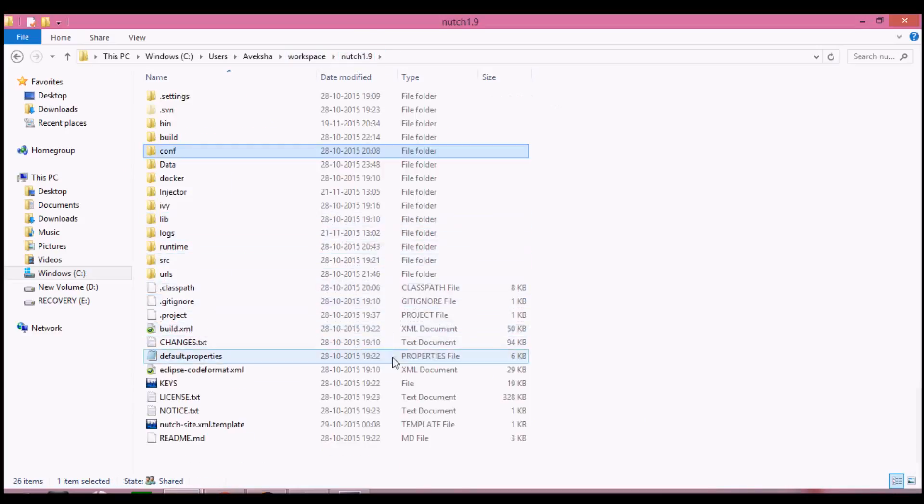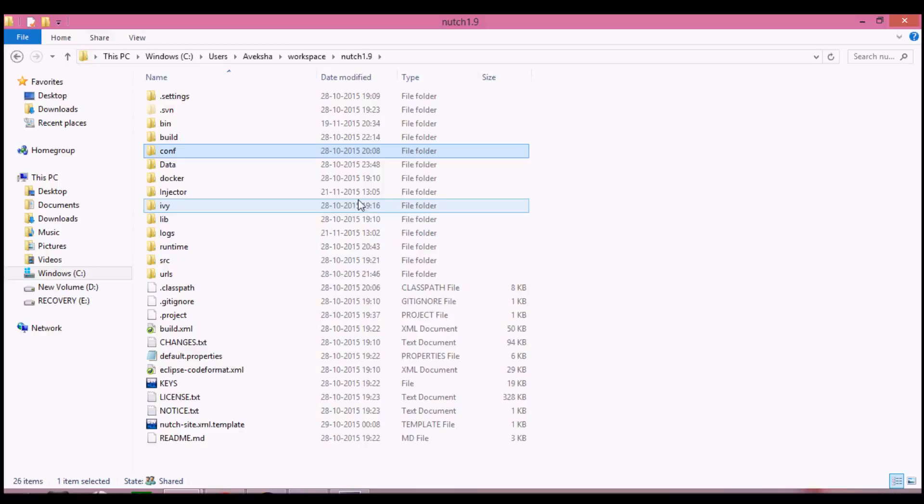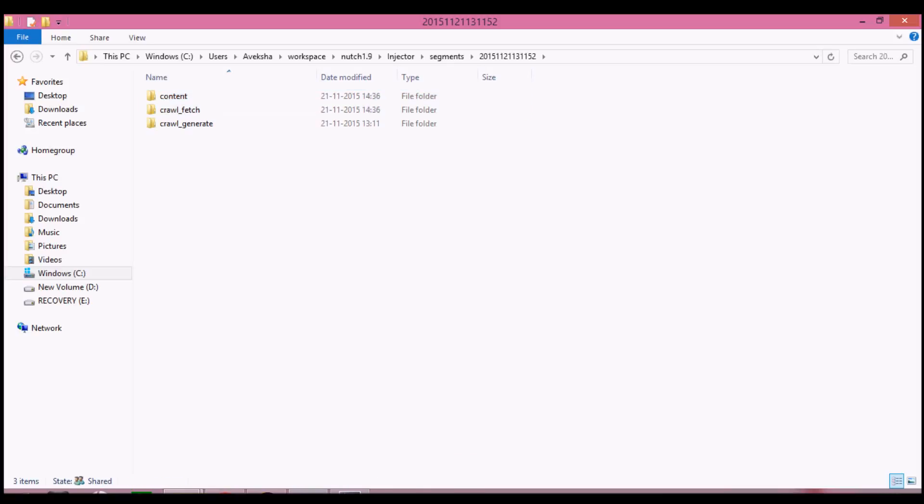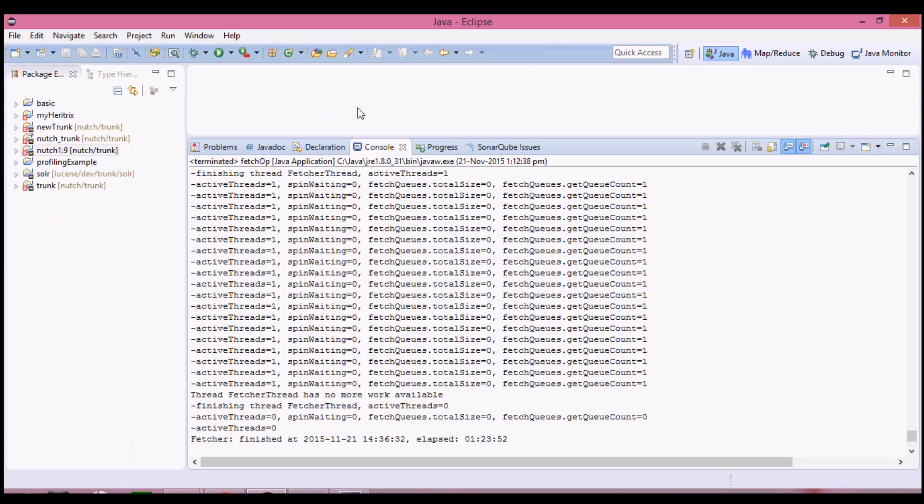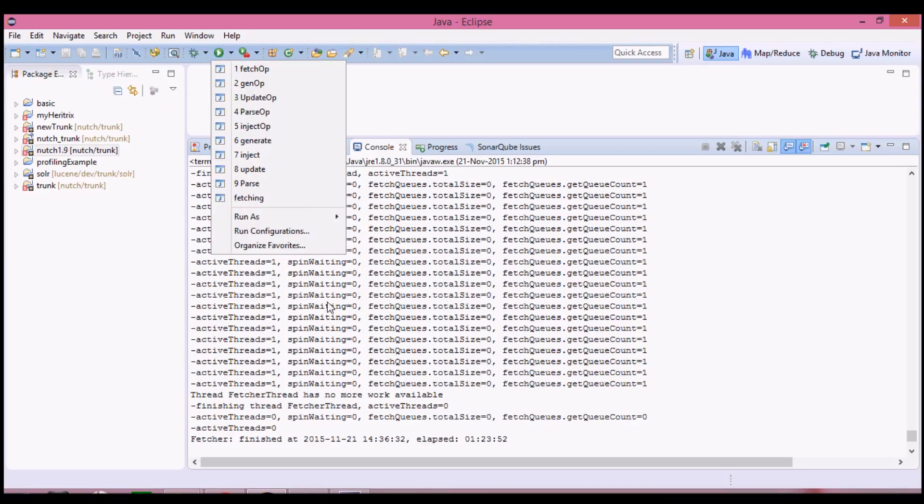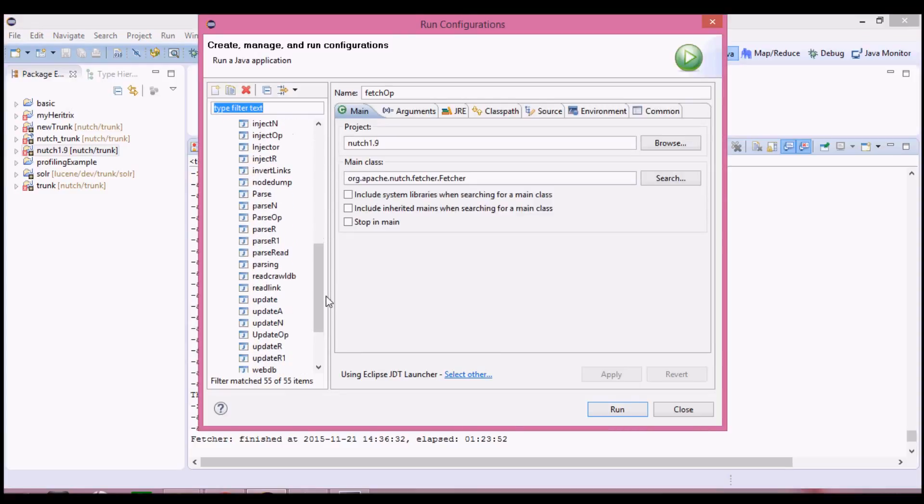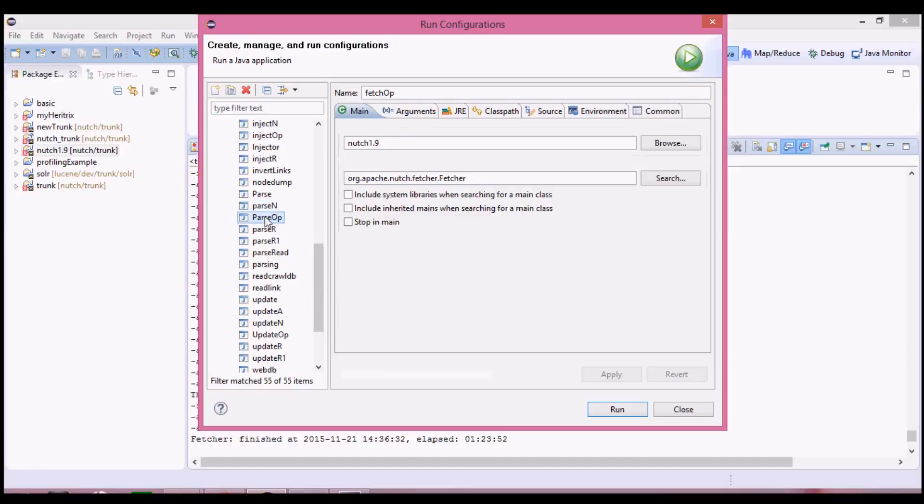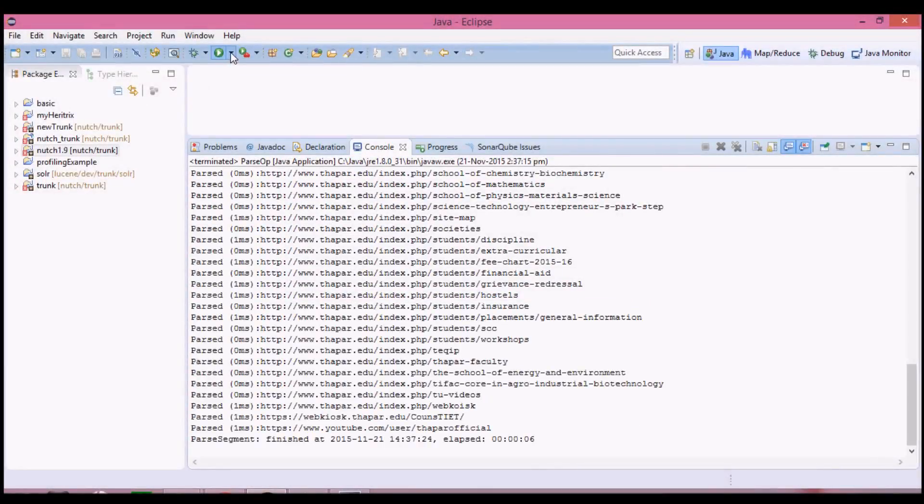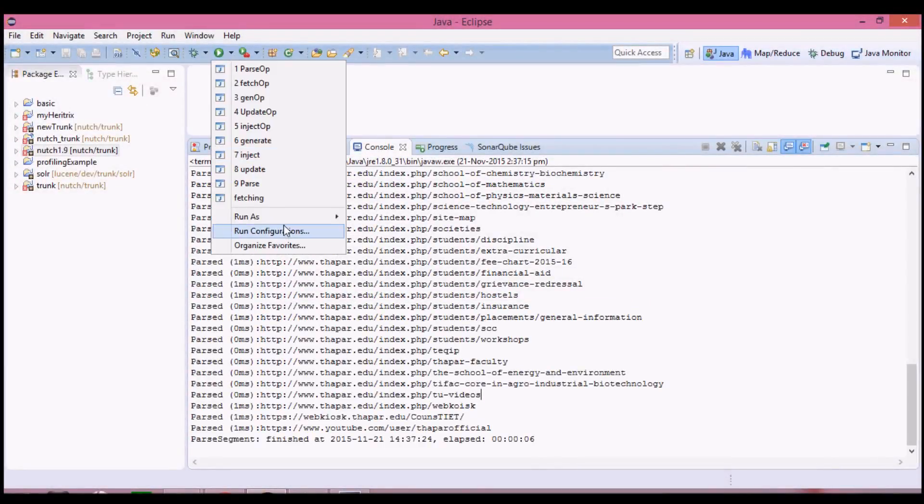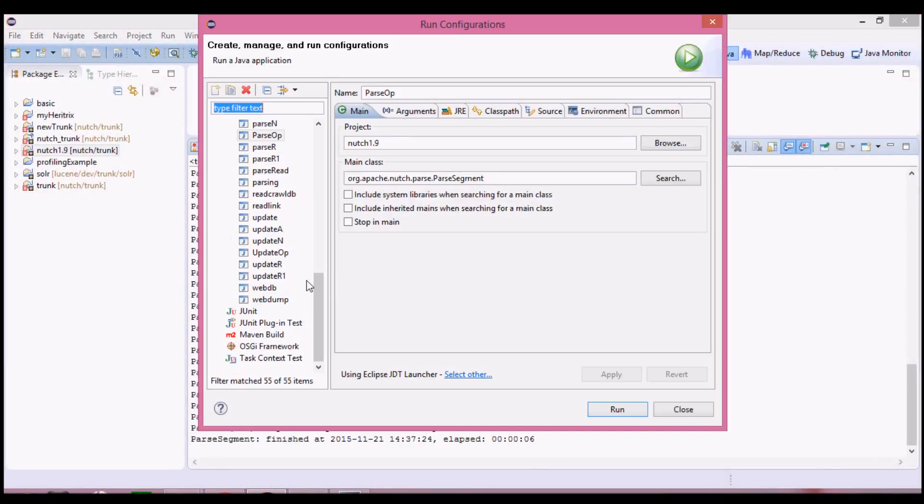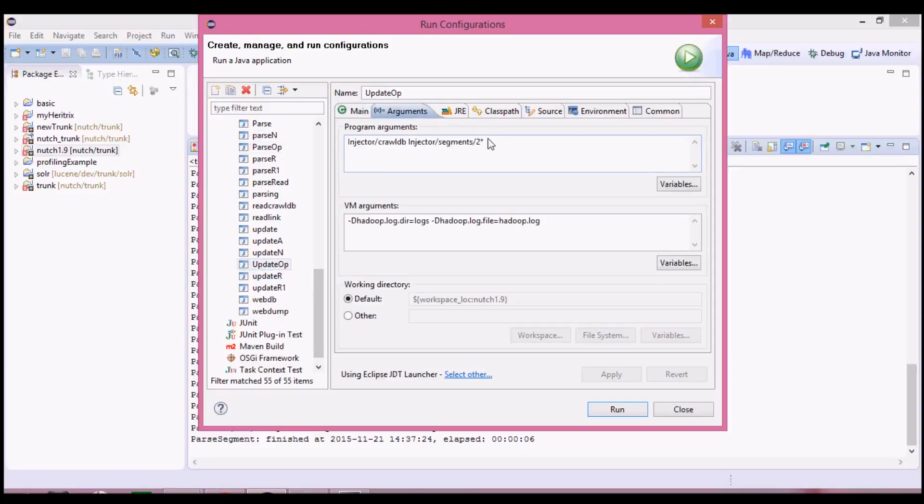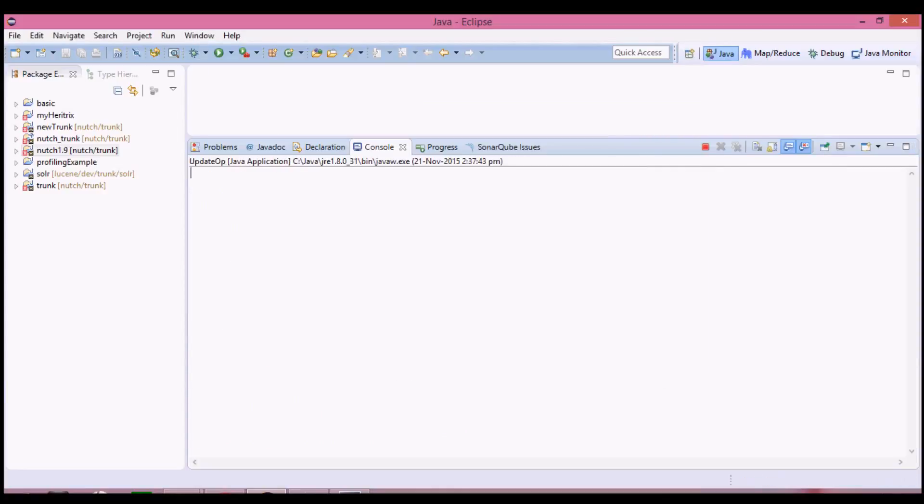Here in injector, in the segment second, we have content and crawl fetch. Now we can do the same thing for parse operation. Just change this argument, giving the name of the current segment. Next step, update the crawlDB with the newly discovered URLs. Update operation. Just need to change the segment name to the current segment.